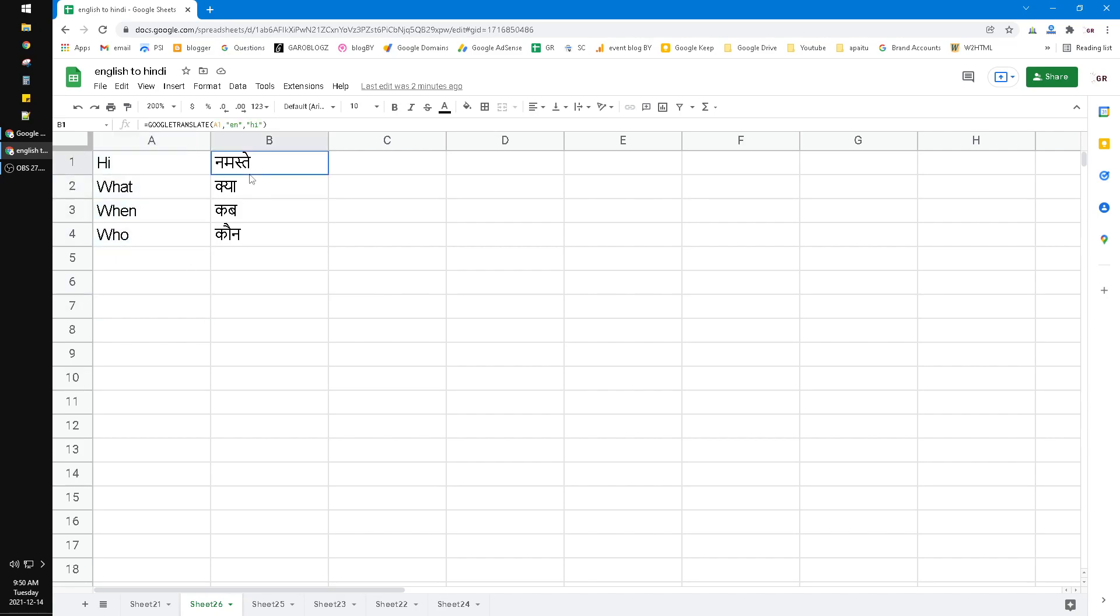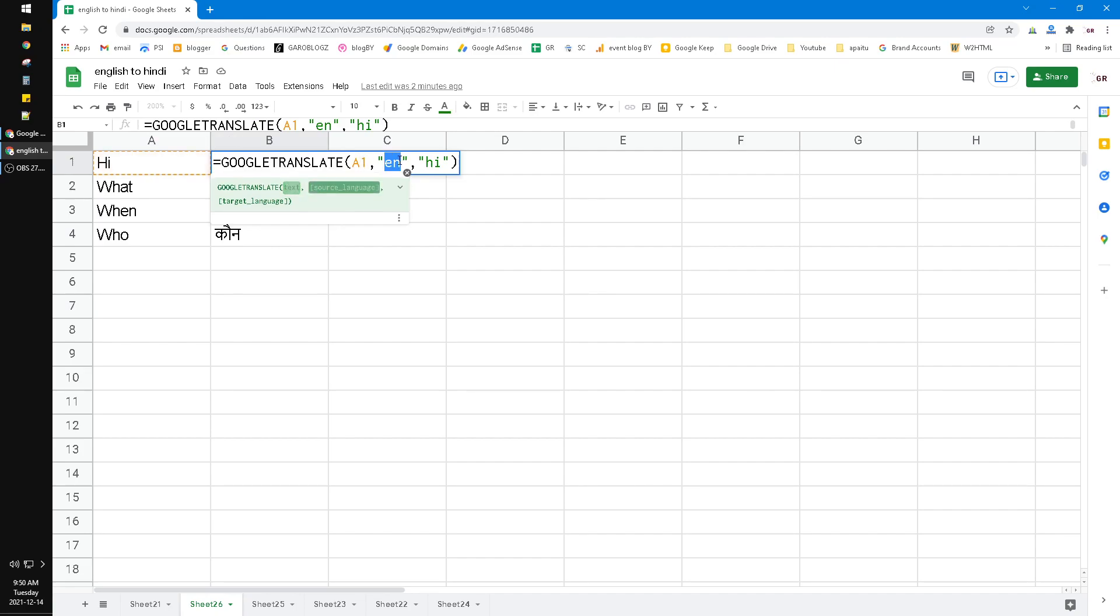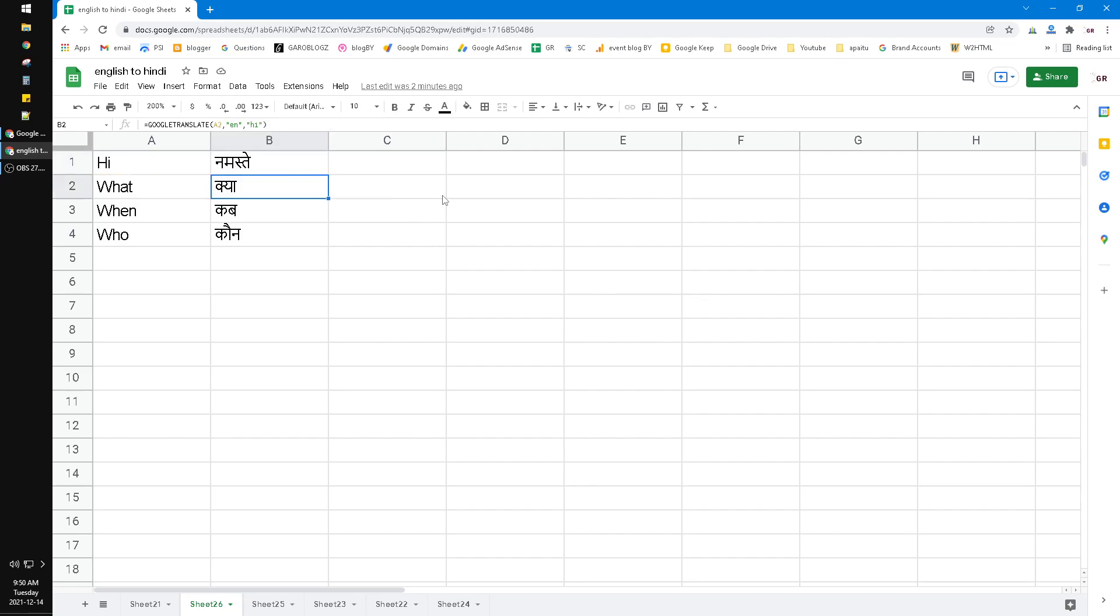Into Hindi, you just type in like this: GOOGLETRANSLATE, the A1 cell, and then EN, which is the English code for the language, and then HI is the Hindi language code. So when I hit enter, 'Hi' will be translated into Hindi.